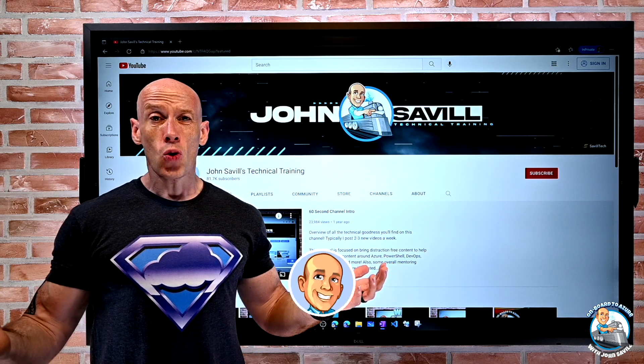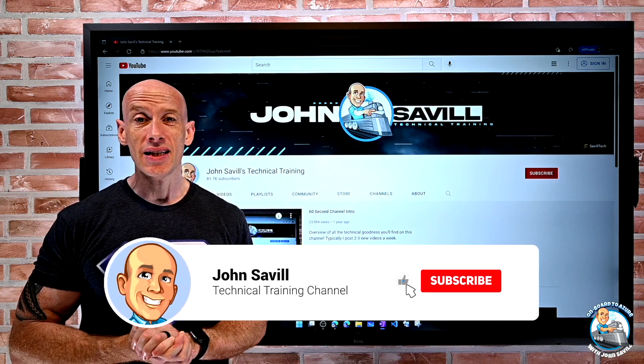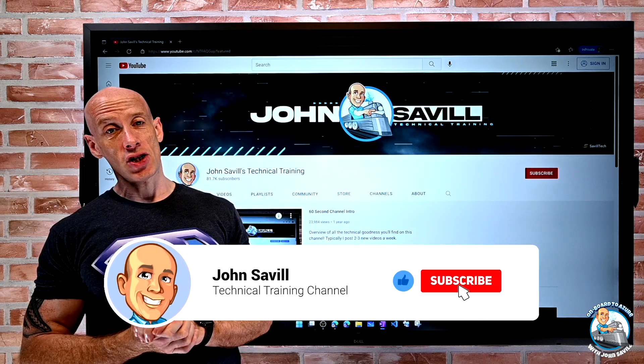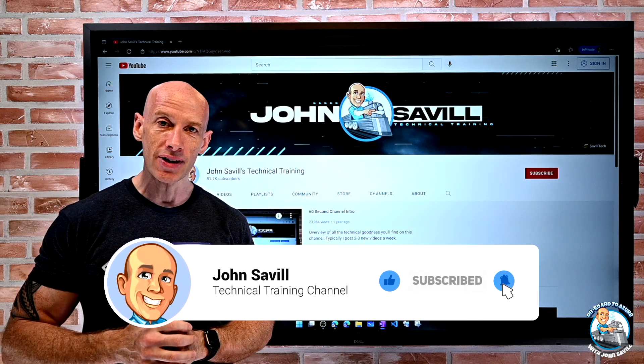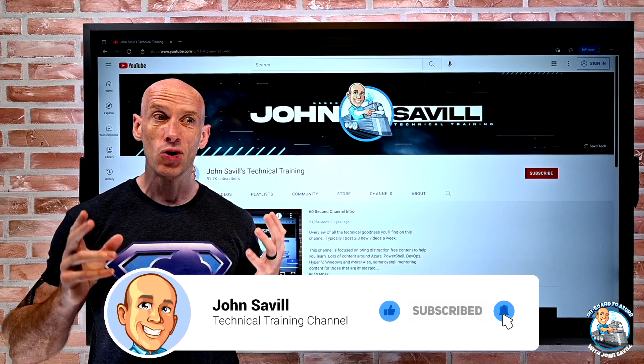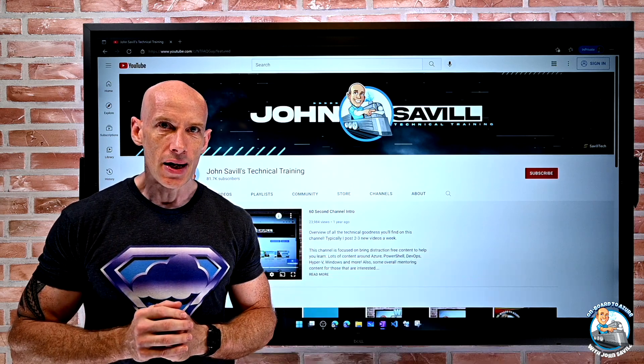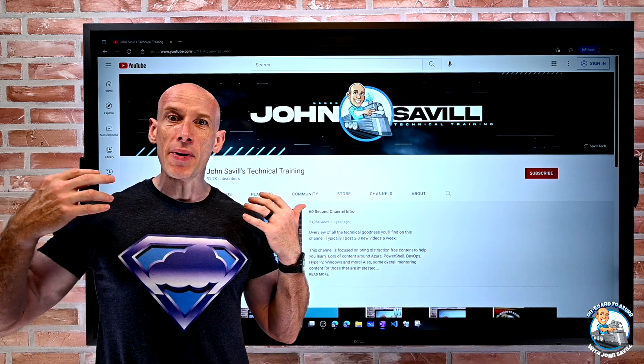As always, if this is useful, please like, subscribe, comment, and share, and hit that bell icon to get notified of new content.